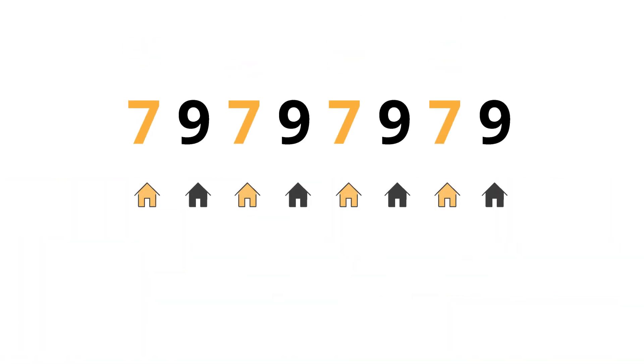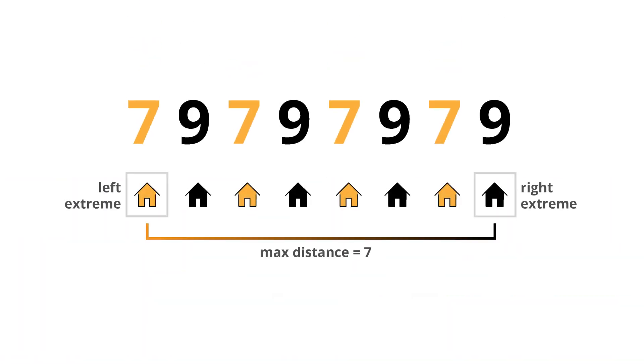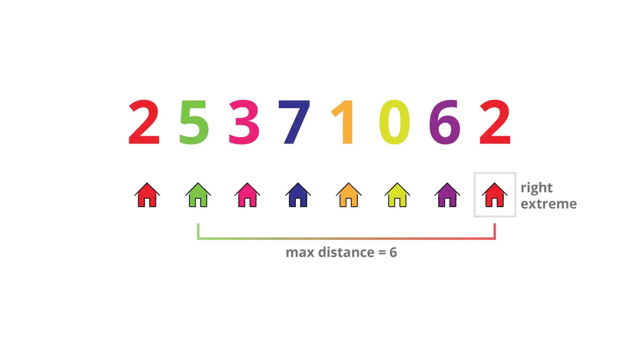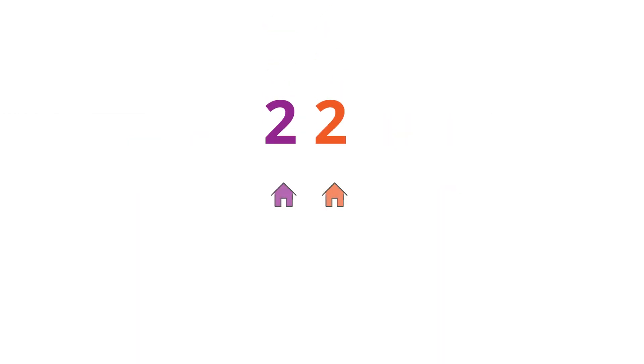Let's take another example. In this case, this yellow house and the black house at the right extreme end has the maximum distance between them. In another case, this green house and the red house at the extreme end has the maximum distance. And in this case, the distance between these two houses is the maximum.